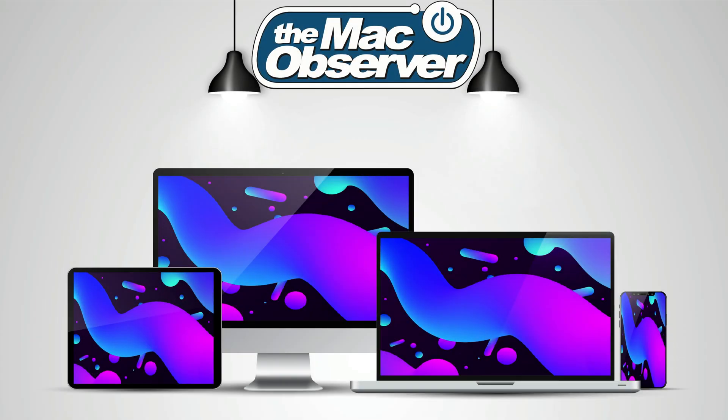Hey everybody, Jeff Butch from Mac Observer here. What we're going to look at today is one of the coolest features that is coming in iOS 16, and that is the ability to set yourself a custom lock screen.